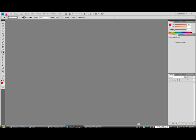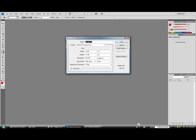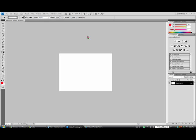So first we're going to open it up, New Project, and we're going to name it whatever you want. The dimensions don't really matter for this because you can just size it down later.